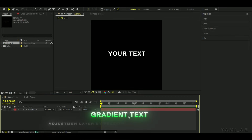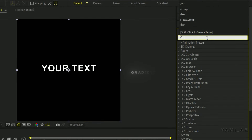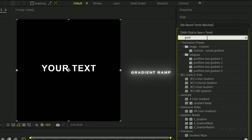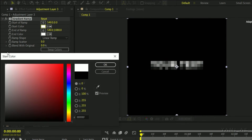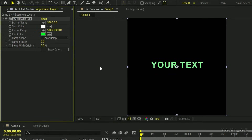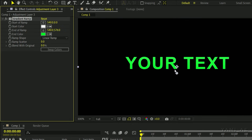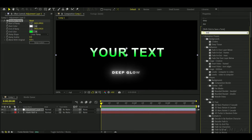Text number four is the gradient text. To start, add an adjustment layer and add the gradient ramp effect on it. Select the desired color and adjust it like I did. Now add the deep glow effect to the adjustment layer.